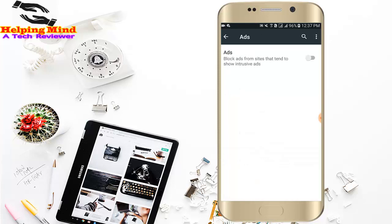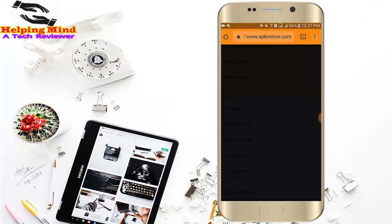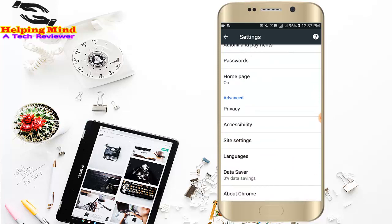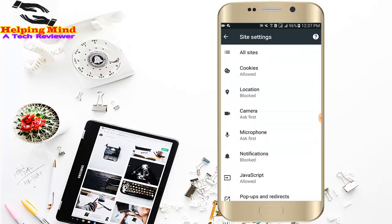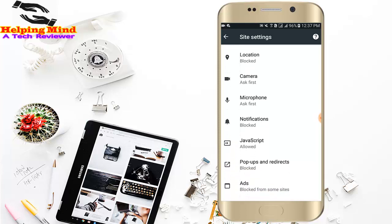Hi viewers, welcome to my channel. I am from HelpingMind. Dear viewers, are you facing a fear ads problem on your Chrome browser? If you are looking for how to remove ads from Chrome browser in your Android phone, this video is for you.